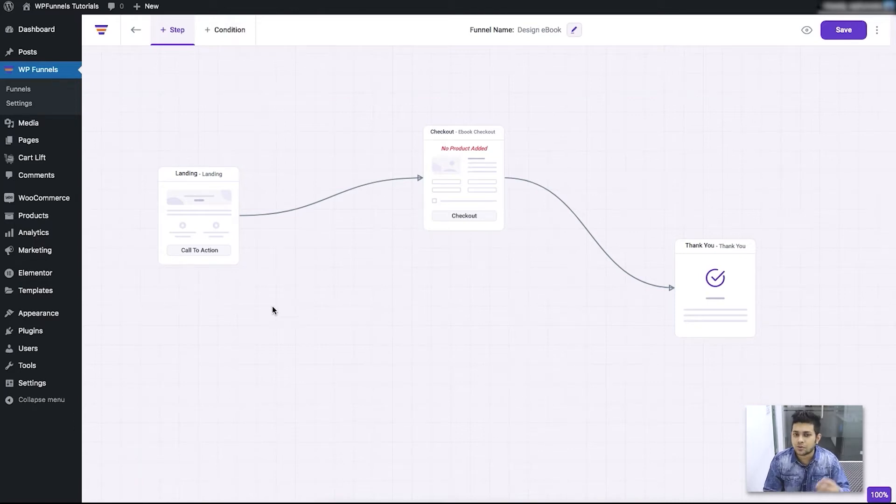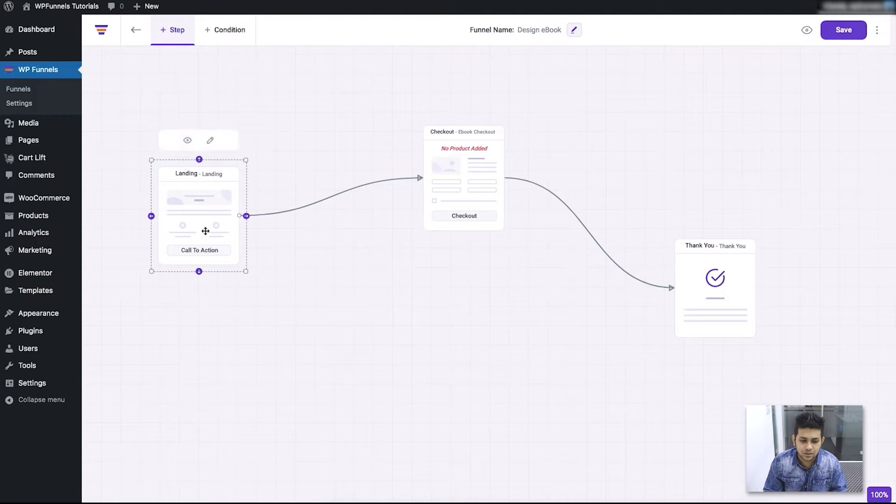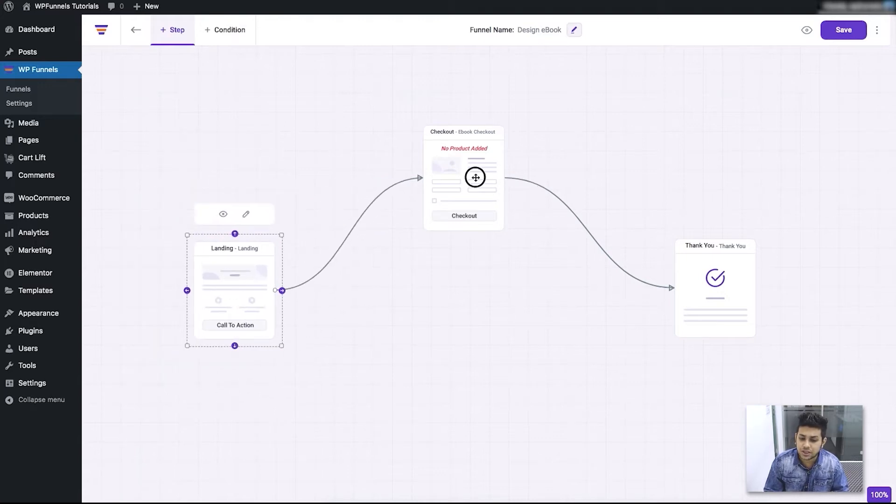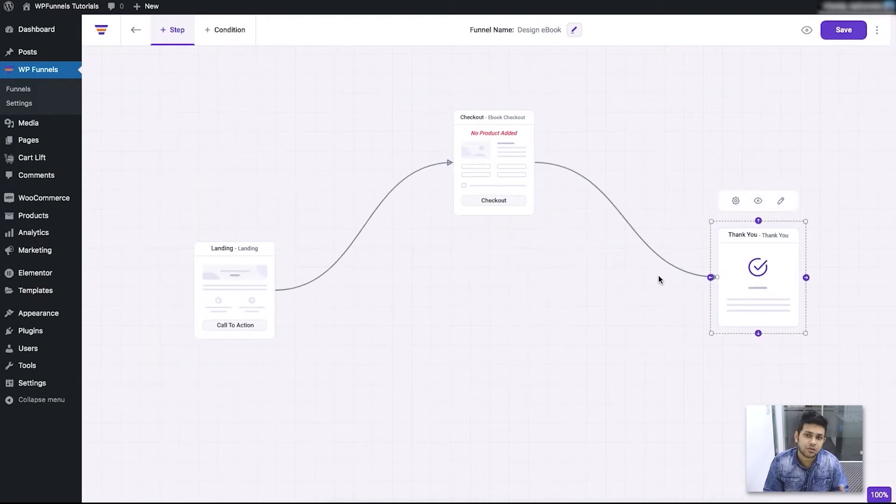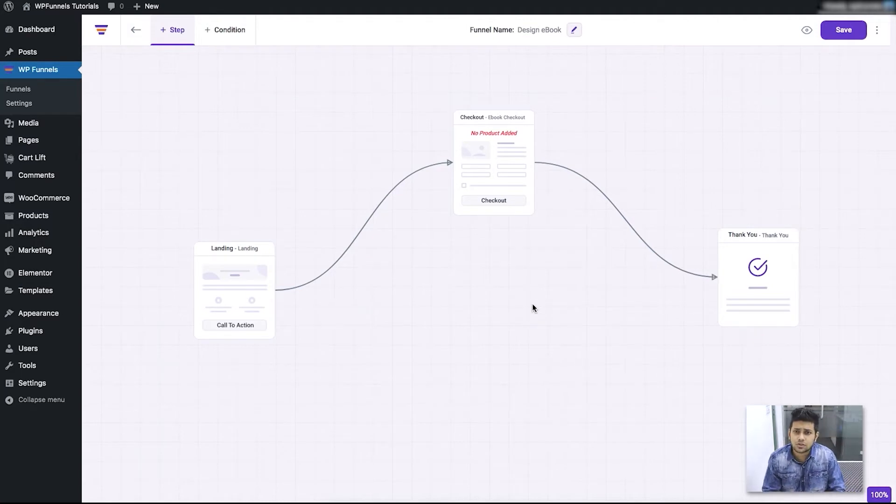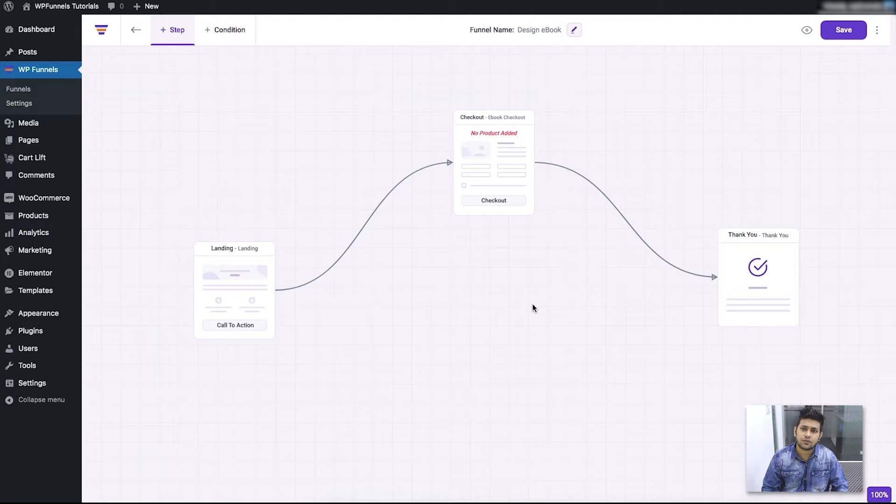I hope you remember, you can actually drag and drop each and every step and go ahead in planning your funnel. Now in this video, I'm going to focus on showing you how you can assign the default product for which you're creating this funnel.